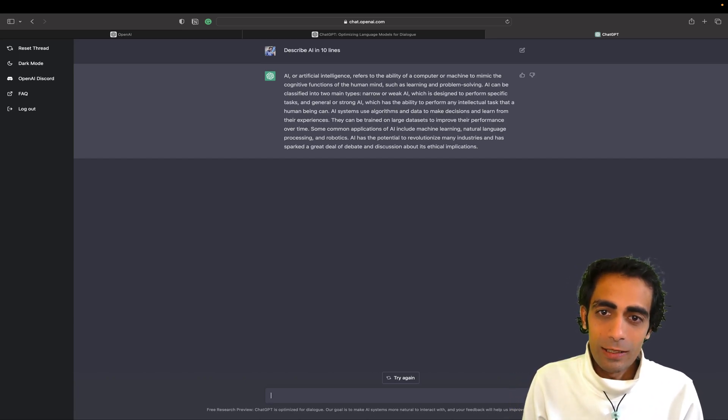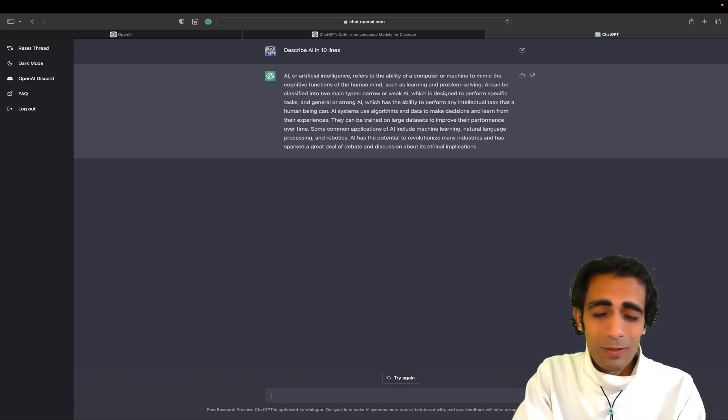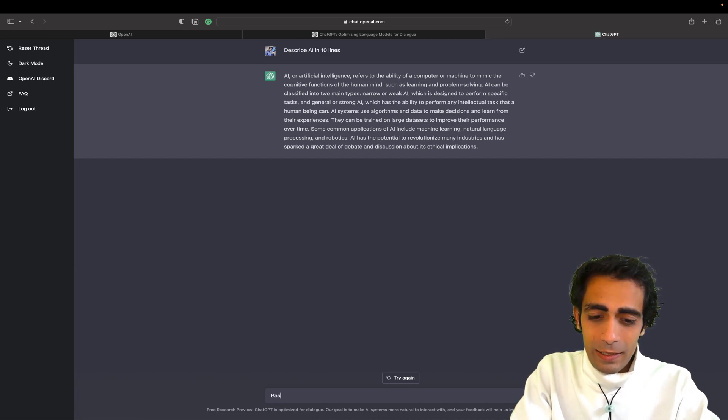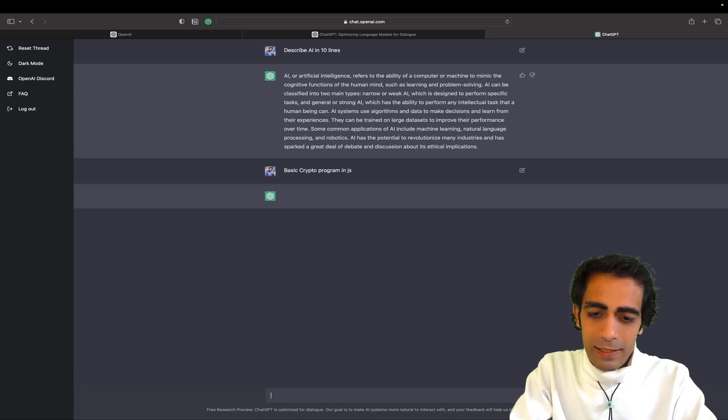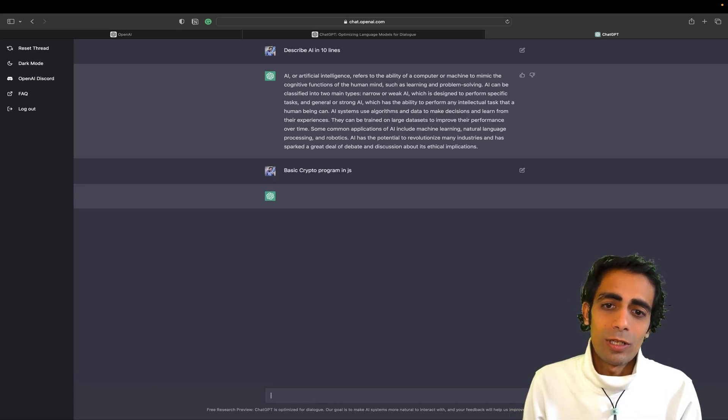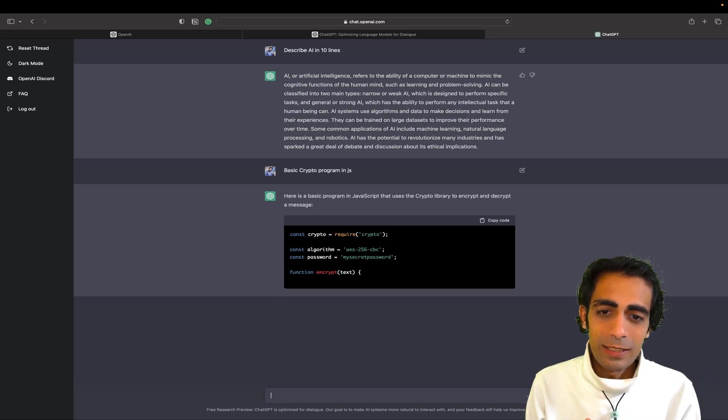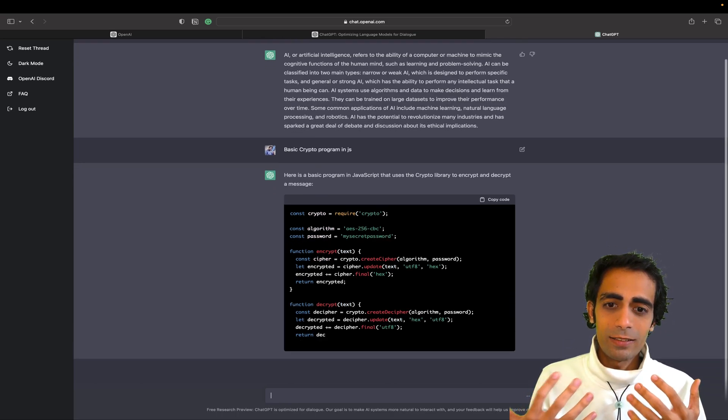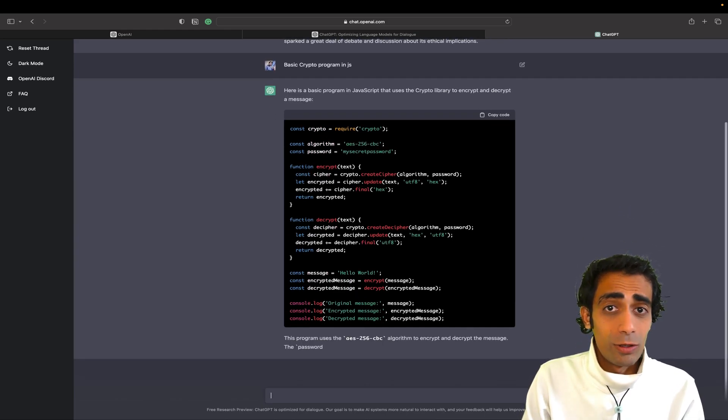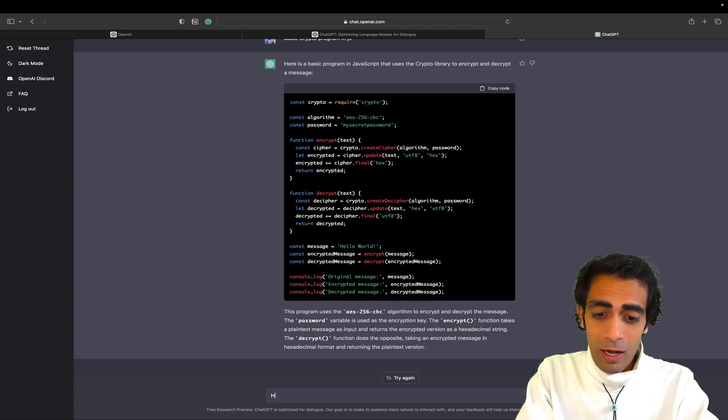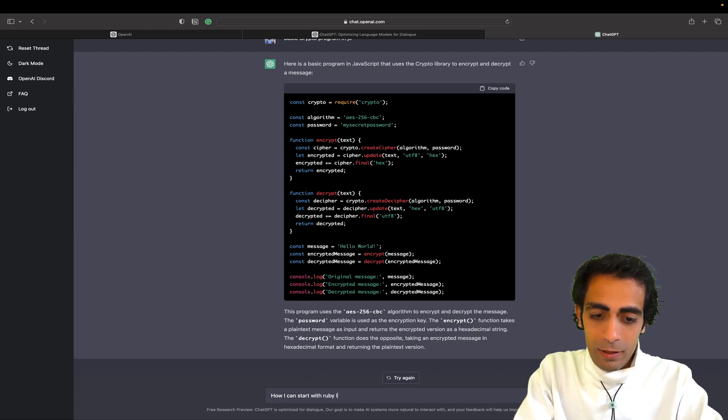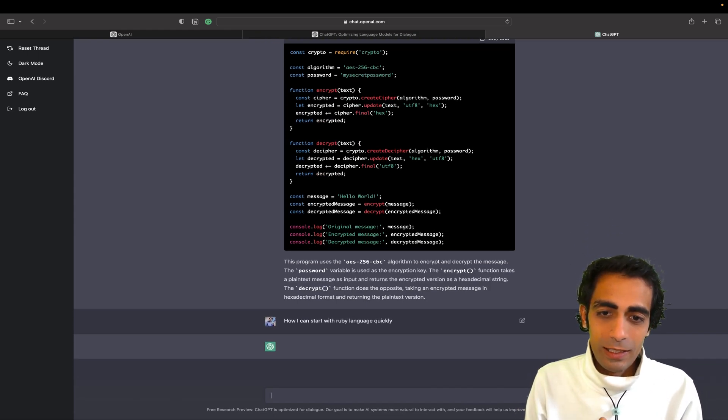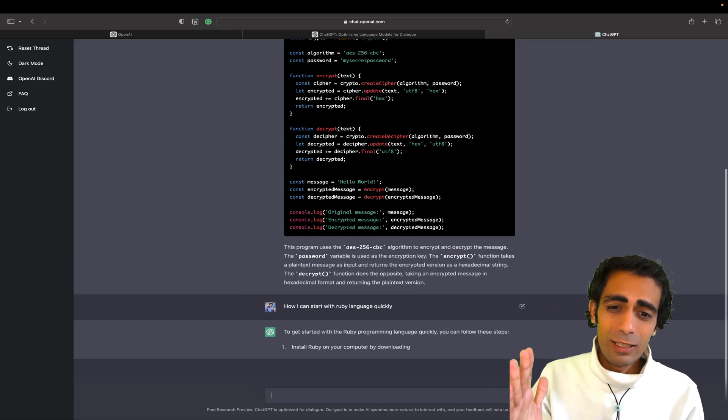So now if you are a programmer, if you want to write a program and if you don't know anything about, let's say, crypto. So basic crypto program and let's suppose JS. I'm not sure how it works, but let's see. Here is the basic crypto program. Here we go. So you can ask anything. Let's say, let's suppose I'm not aware about Ruby and if I want to learn Ruby, you can simply ask for how I can start with Ruby quickly. Let me see.